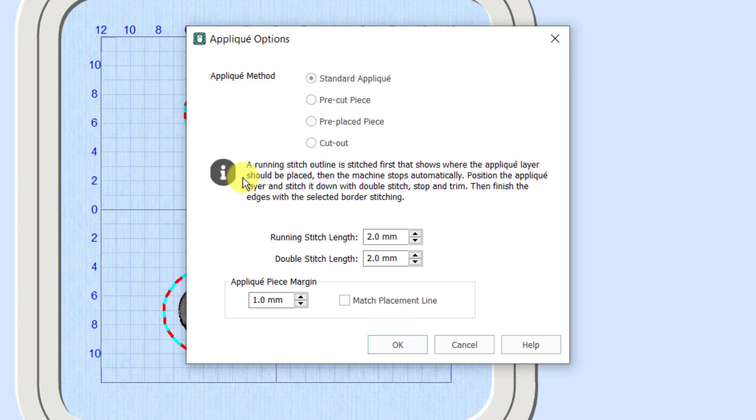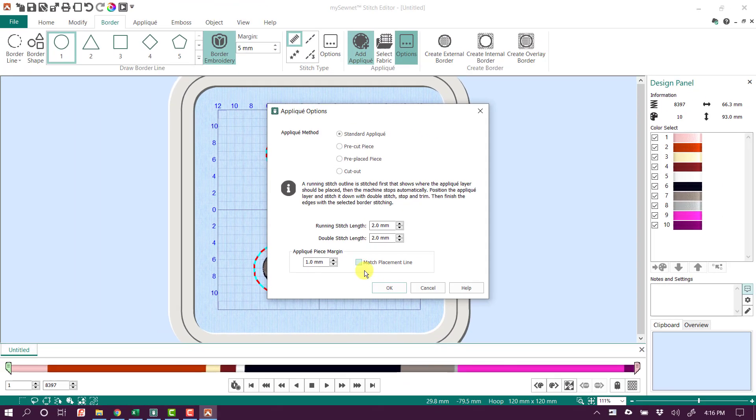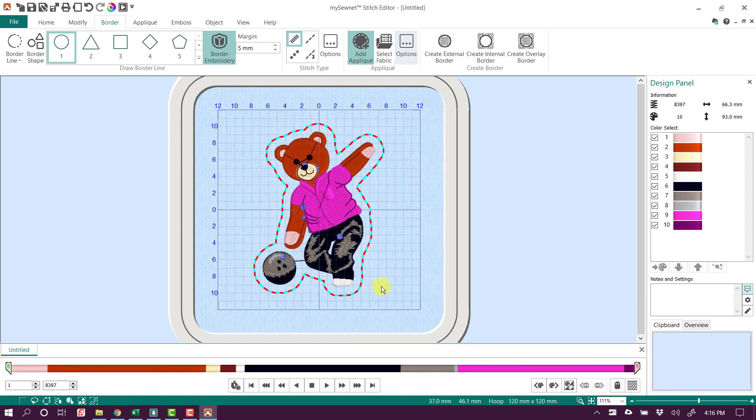There's really nothing else I need to do here. I don't need to worry about adjusting my running stitch length. The applique piece margin is really important if you're going to be sending this to some kind of an electronic cutter. But for this example, I'm just going to leave my standard applique and assume I'm going to cut the fabric manually. So I'm just going to click OK.